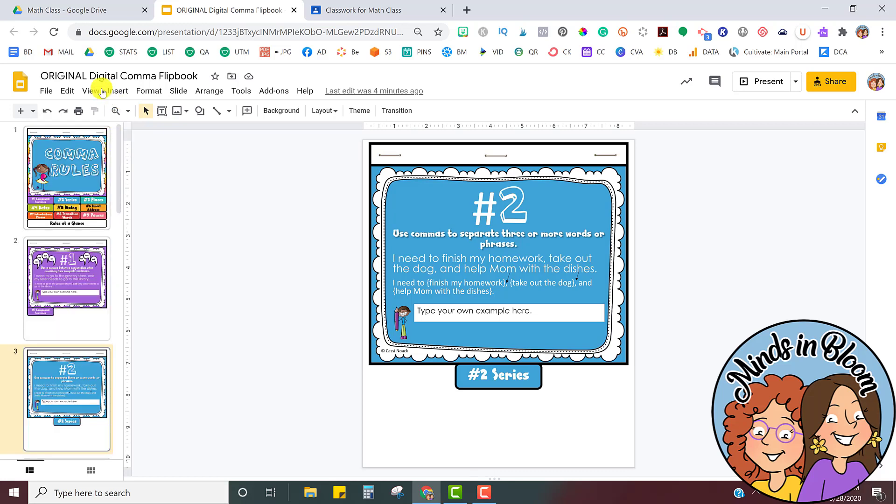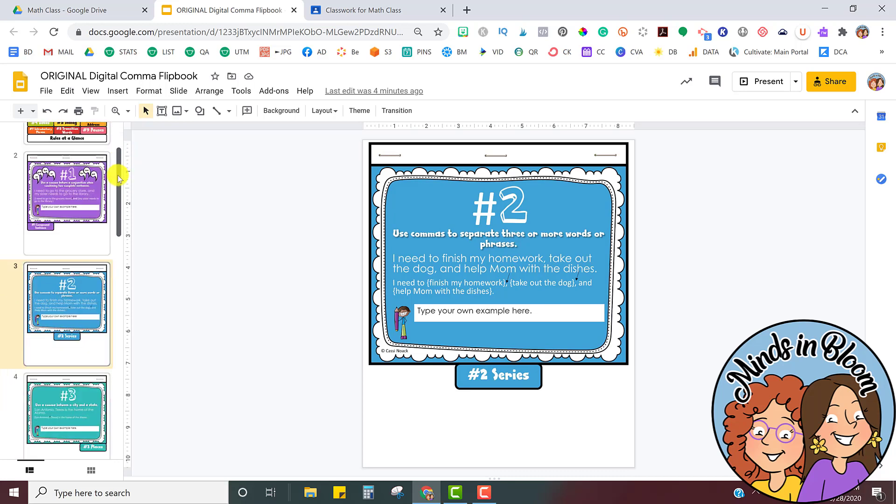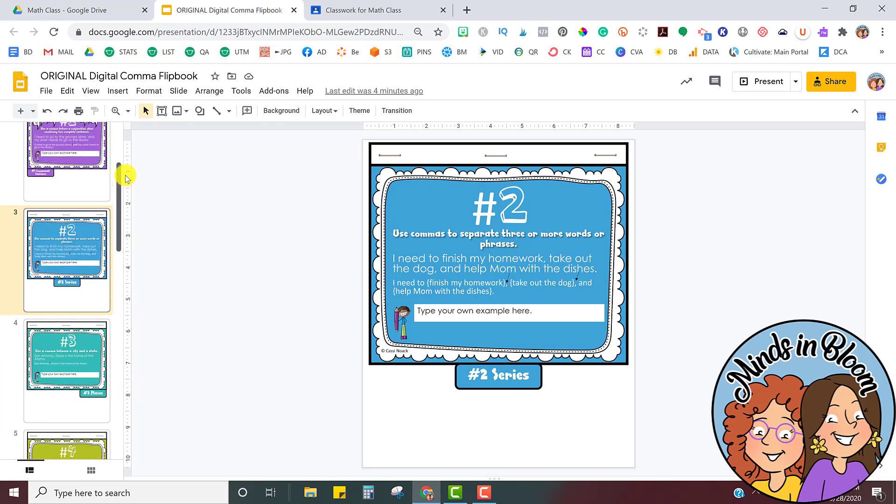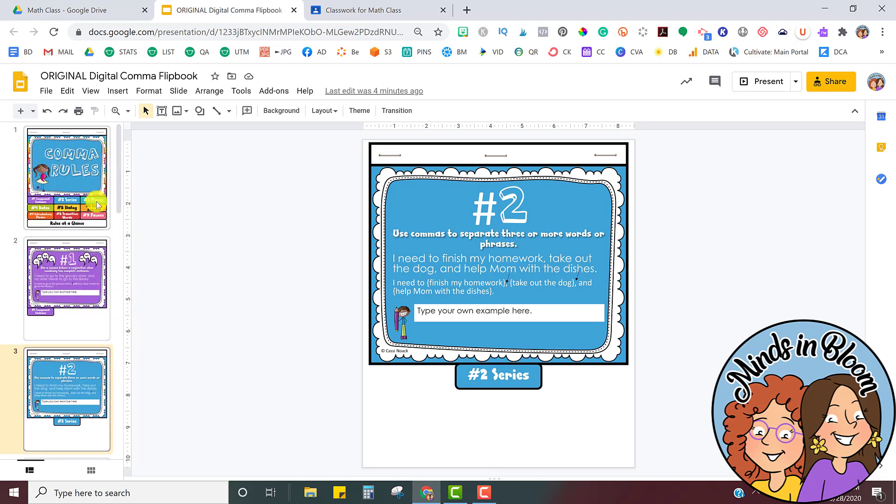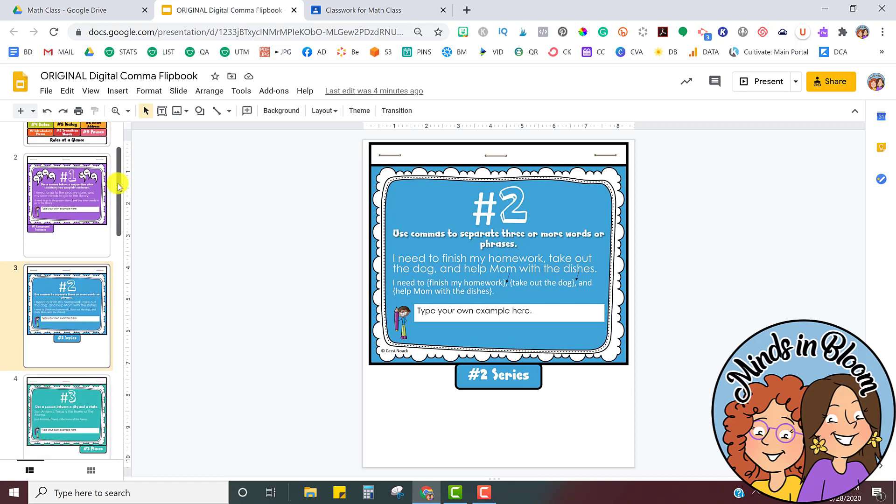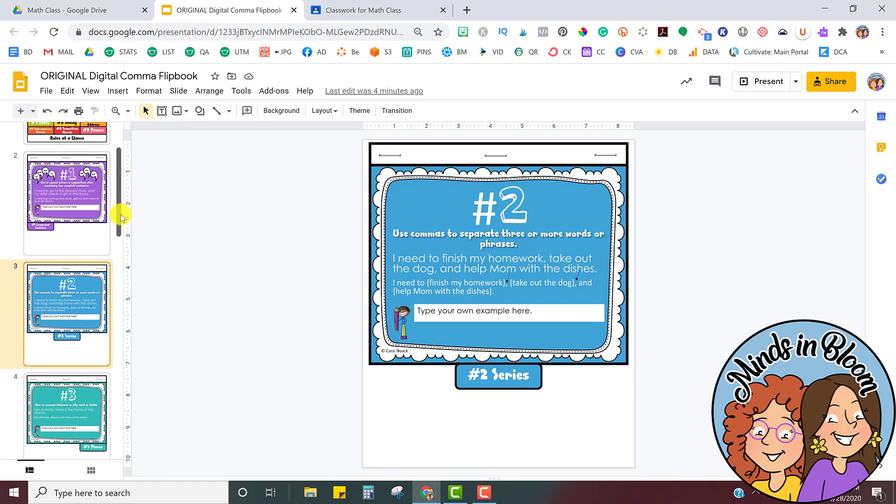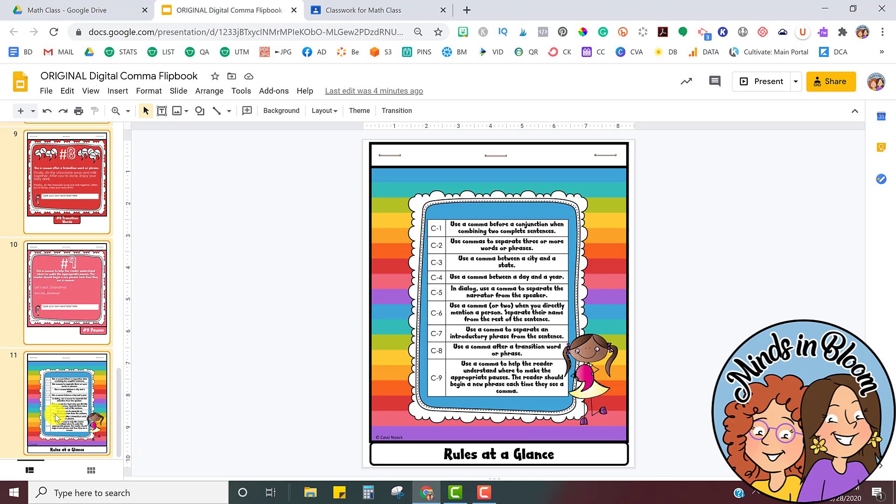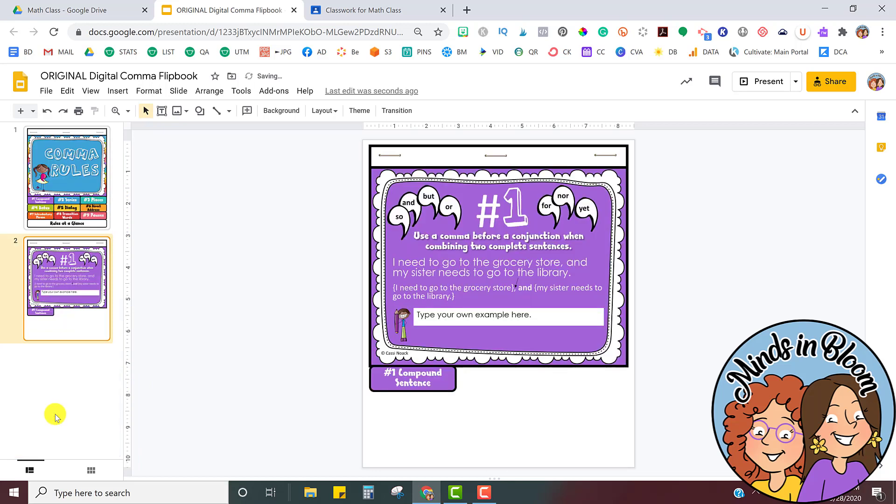I'm going to demonstrate with this Comma Rules Flipbook, and it has several different rules, and I don't want to share them all at once. So what I'm going to do is think about what I want to share with the students initially, and that's maybe just the cover and maybe the first rule. So I'm going to delete everything else and then share that in Google Classroom, just like I would share anything else.